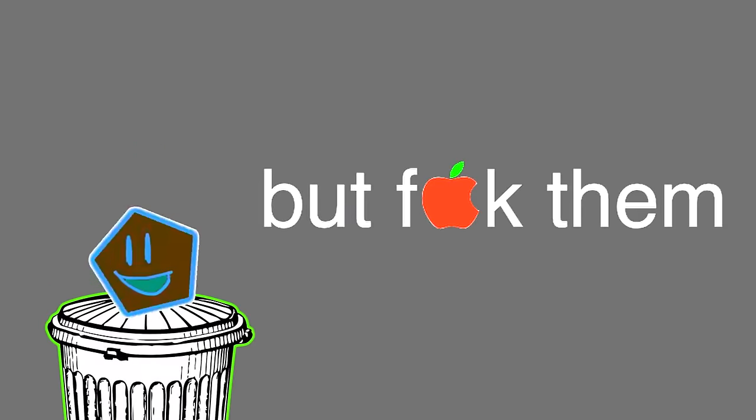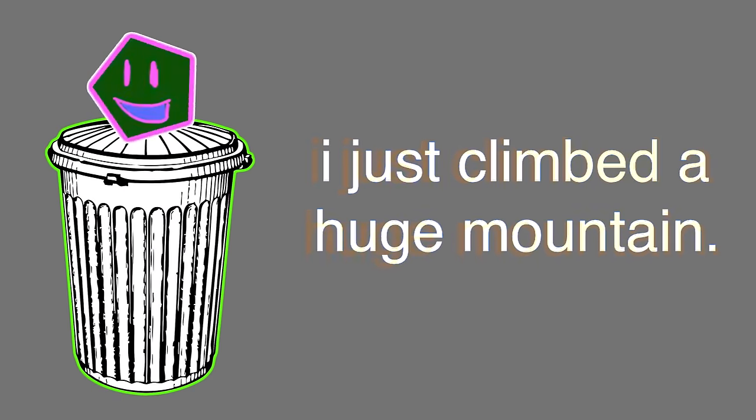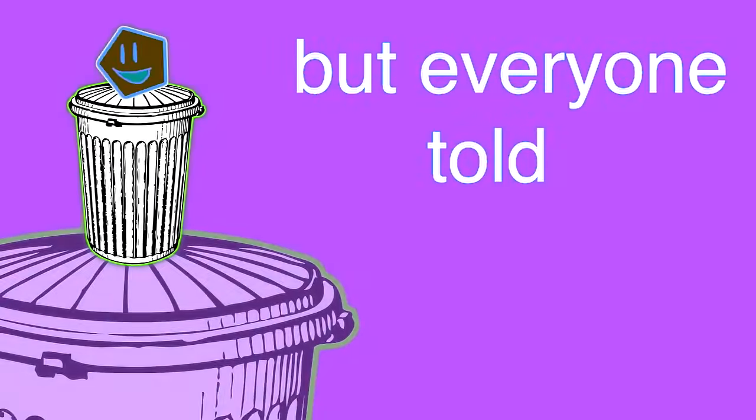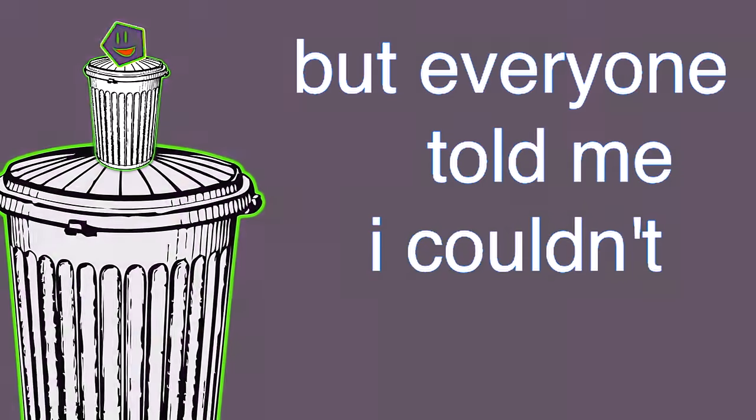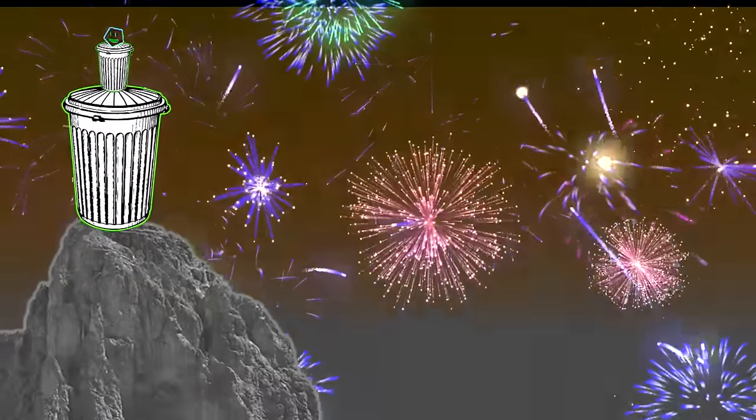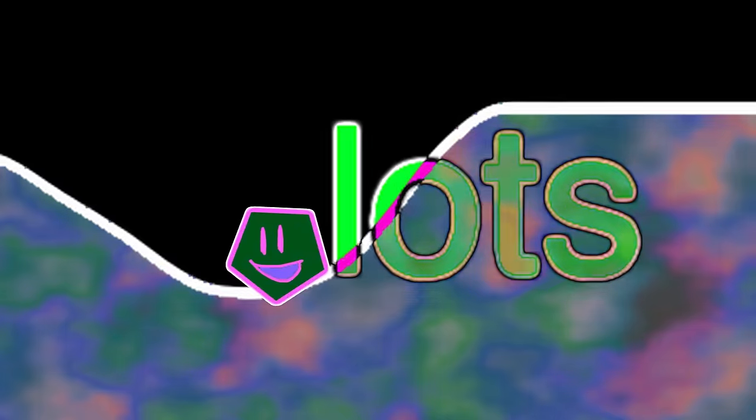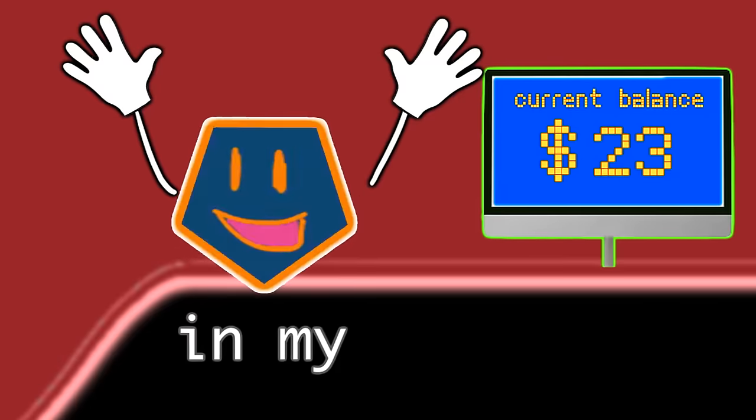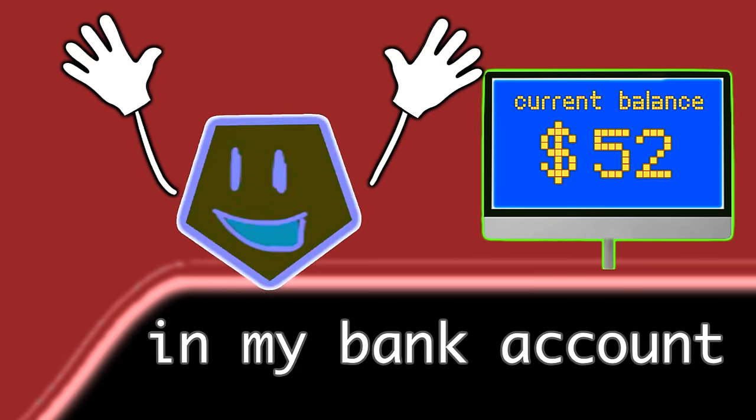Then I just climbed a huge mountain, but everyone told me I couldn't do it. And I feel real nice cause I got lots of money in my bank account.